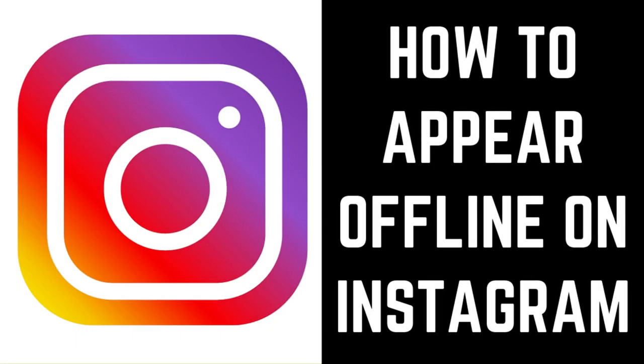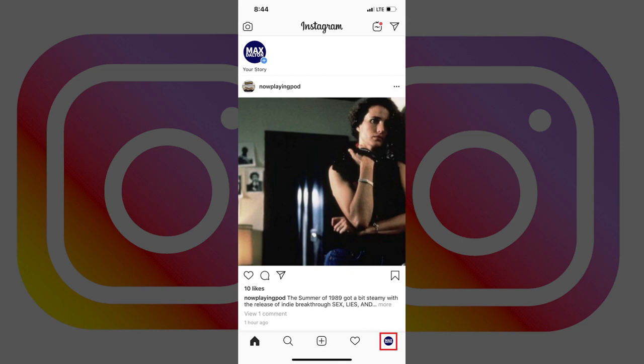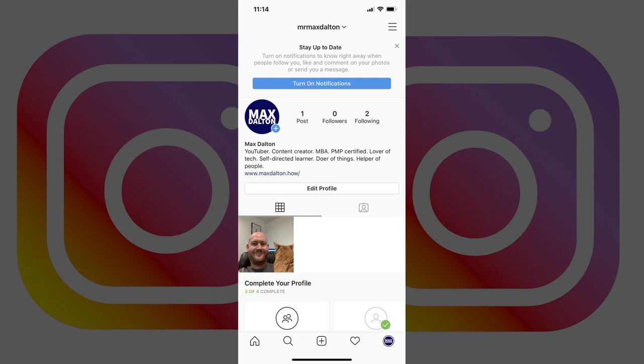Now let's walk through the steps to appear offline on Instagram using your iPhone, iPad or Android device. Step 1: Tap your profile picture in the lower right corner of your Instagram home screen. Your profile screen appears.